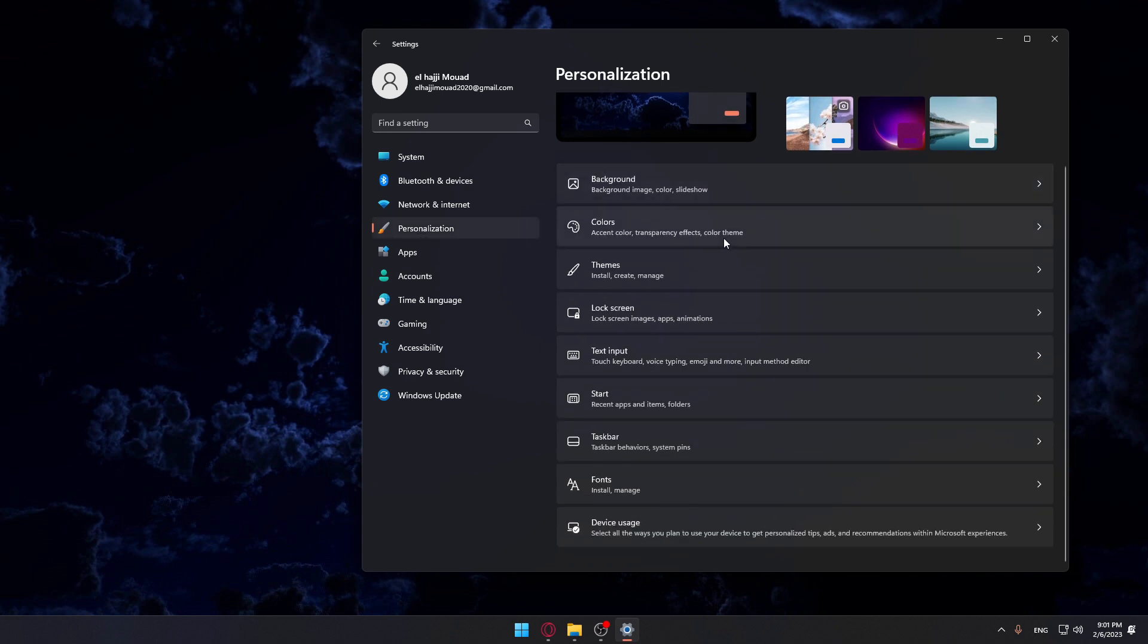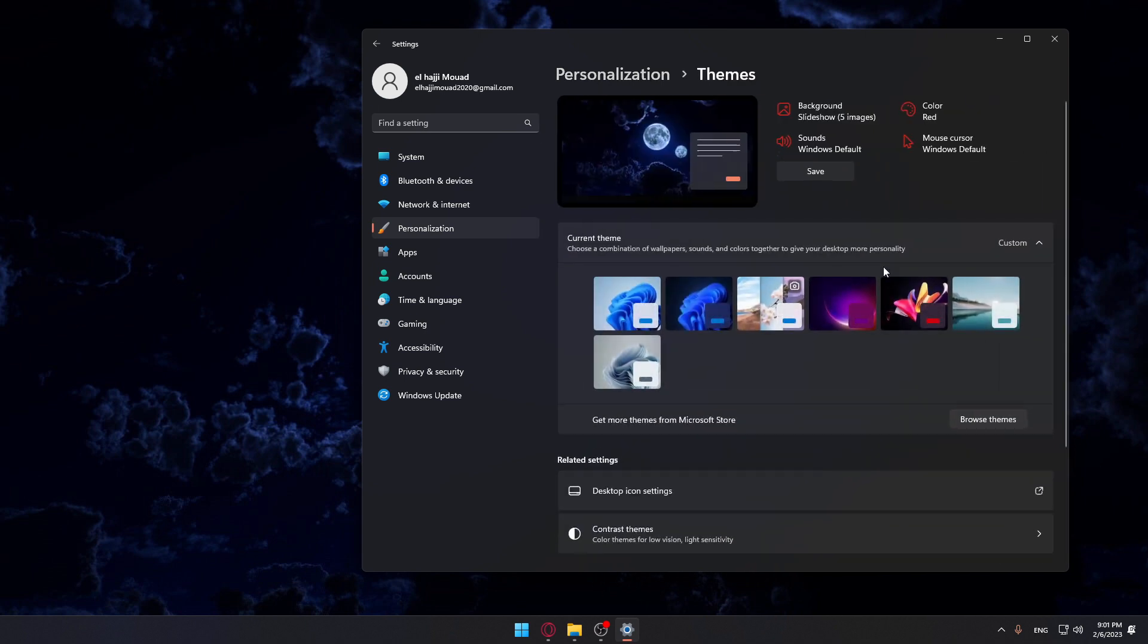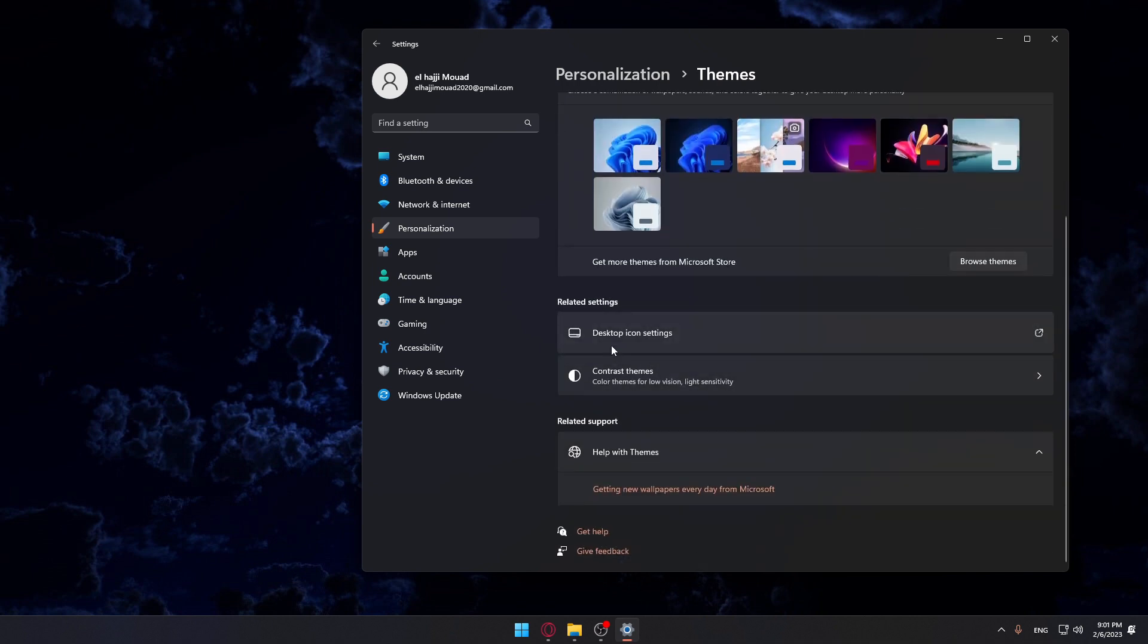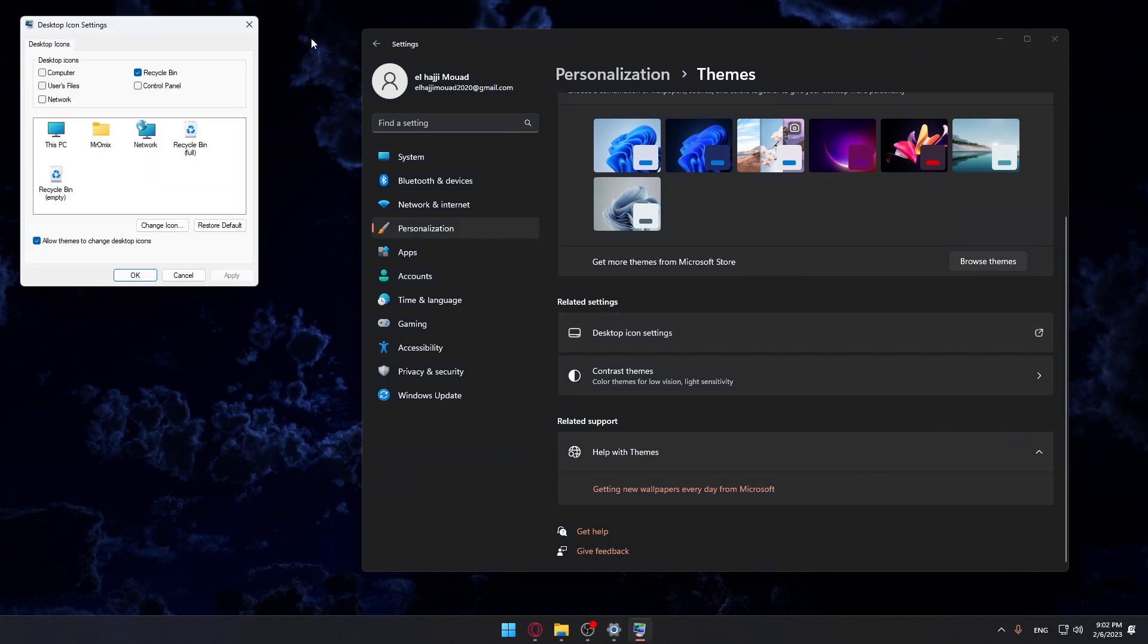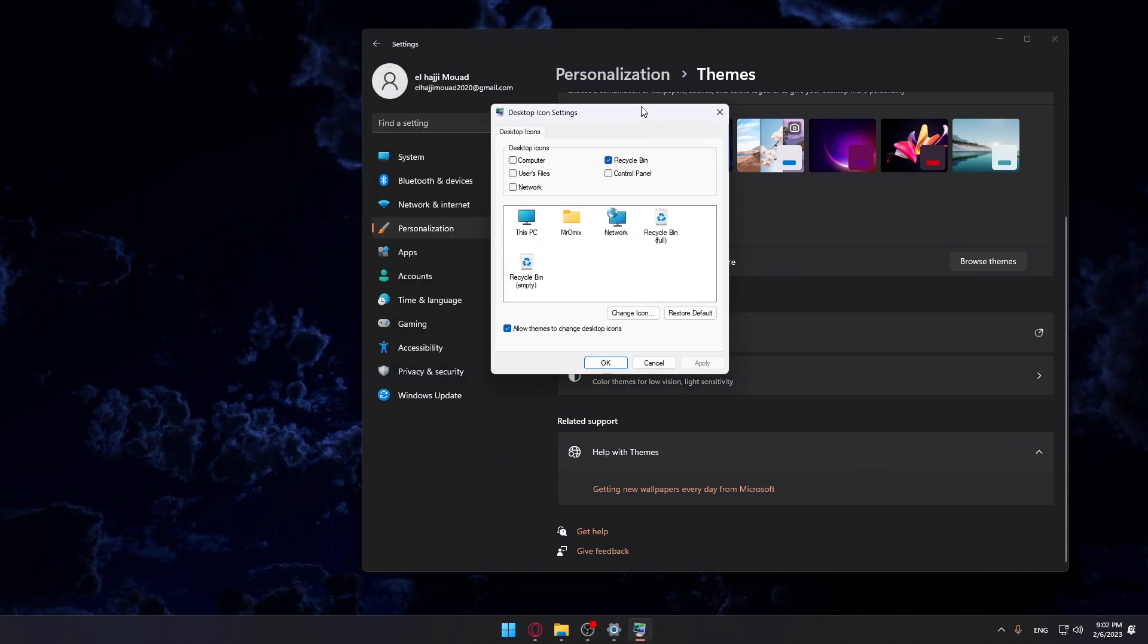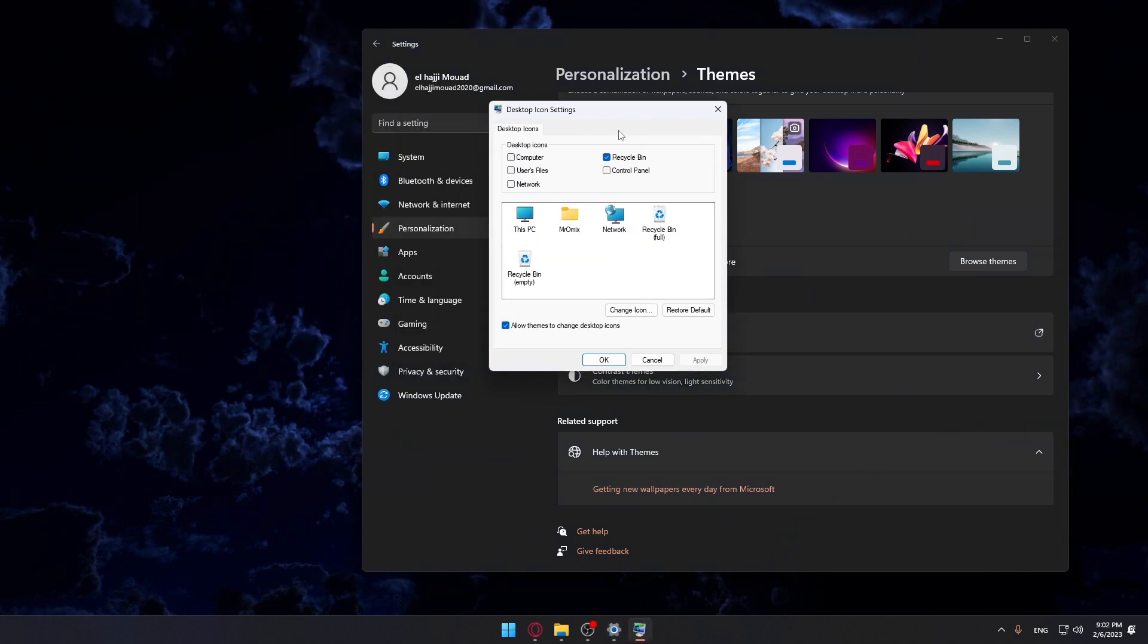Once you are here, you'll want to look now for Themes. As you can see, it is the third option, so just go and open that. Once you are here, make sure to scroll down a bit into Related Settings and click on Desktop Icon Settings. That will open this for you.